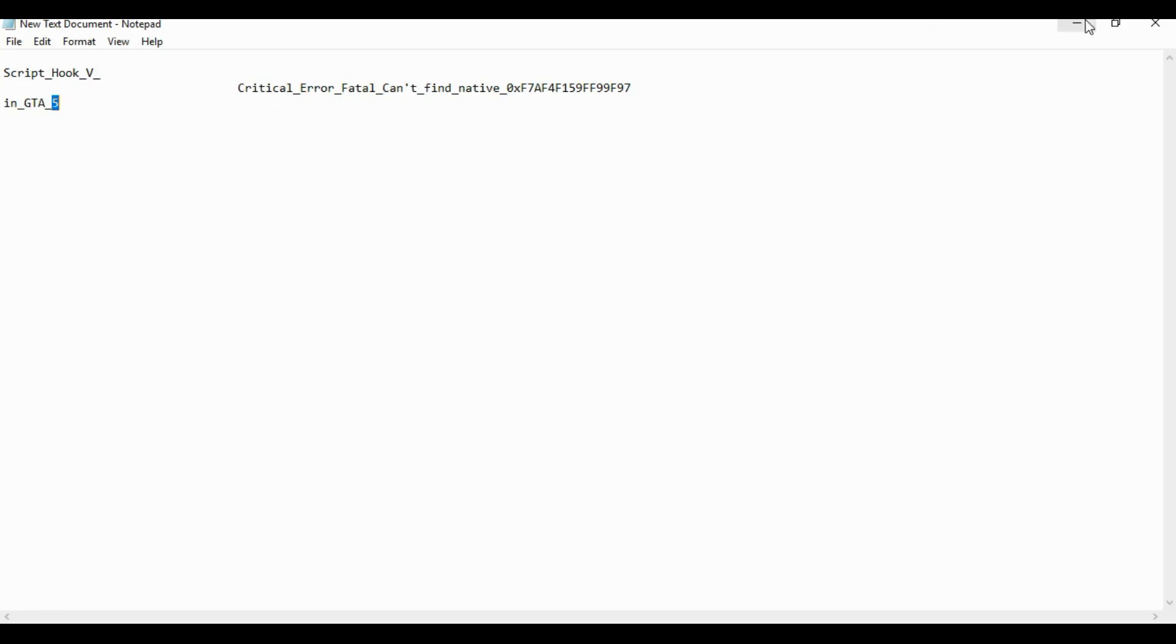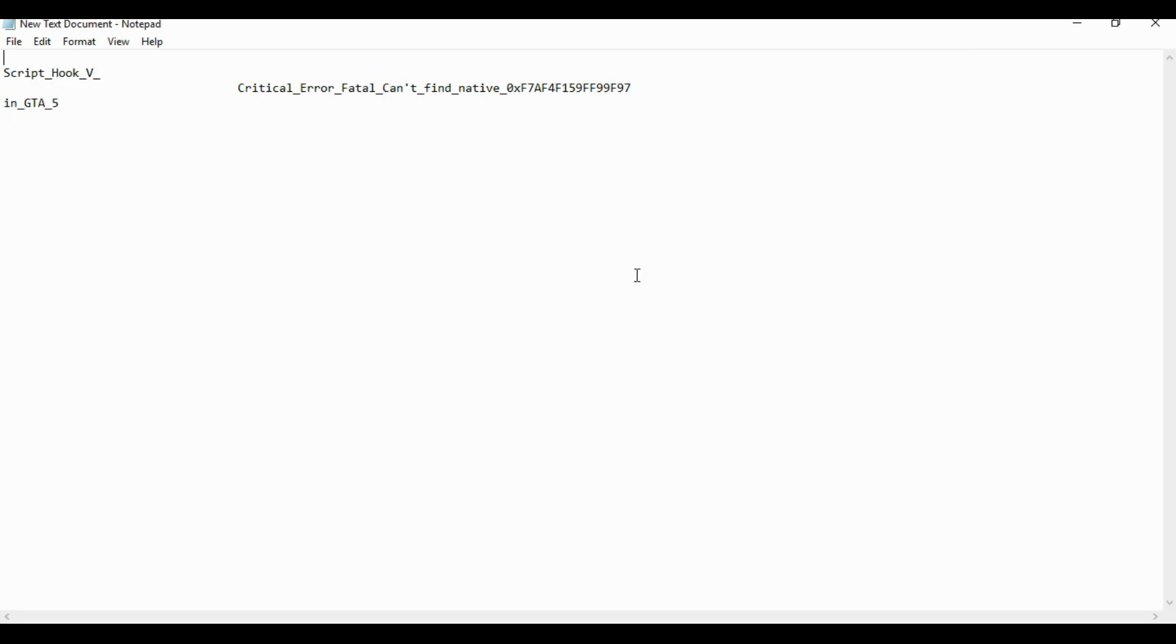To fix it, go to your Chrome or Firefox, whatever browser you are using. After that, type GTA 5 mod.